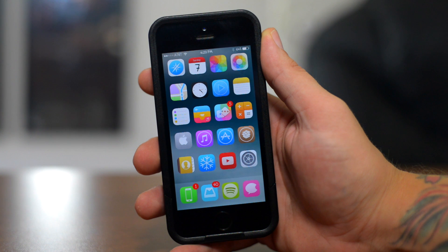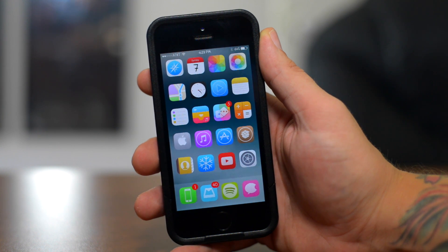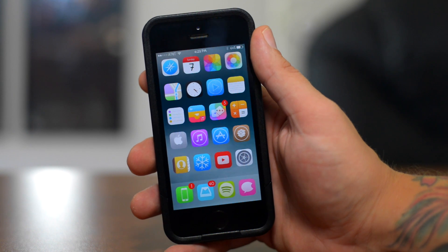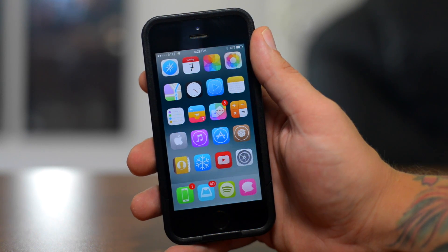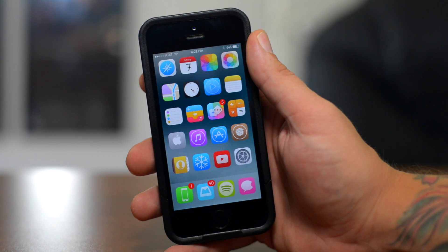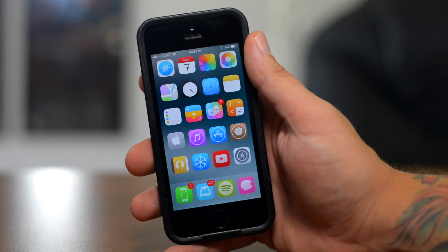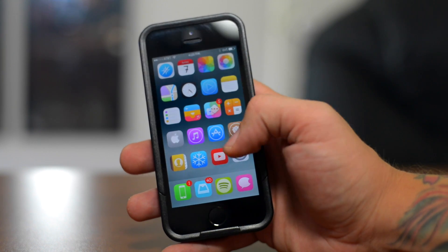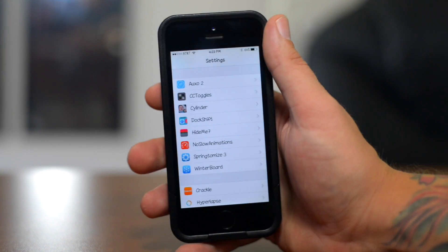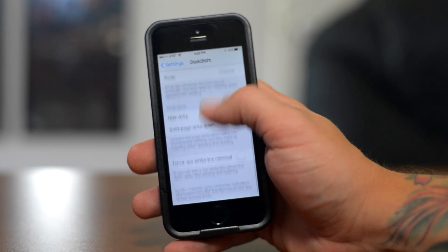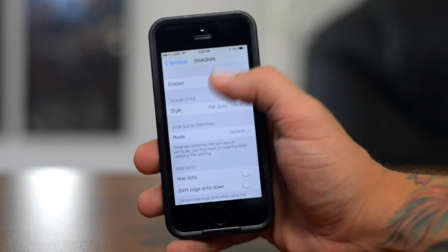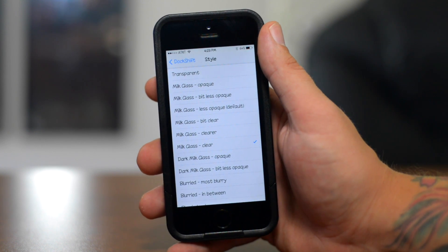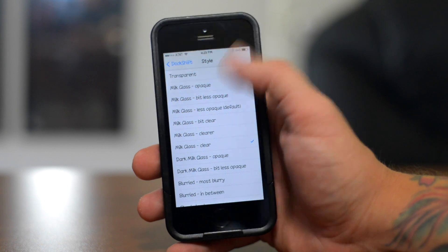Next up is Dock Shift. Now this has no functionality really whatsoever. It just allows you to change the way your dock looks. Now in my opinion, the iOS 7 stock dock is kind of too opaque. It's too noticeable, you can't really see the wallpaper through it. Yes, it kind of is colorized to the wallpaper, but it's just too noticeable in my opinion. I used Dock Shift to change the dock. So if we go into Dock Shift here, there's a few other options that you can use Dock Shift for. But I mainly like the styles here.